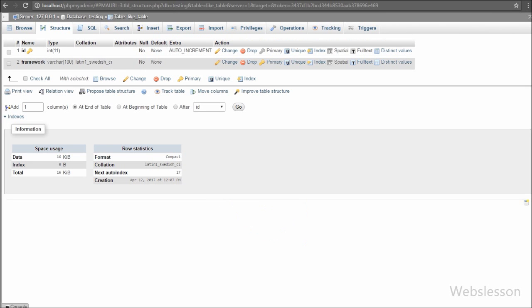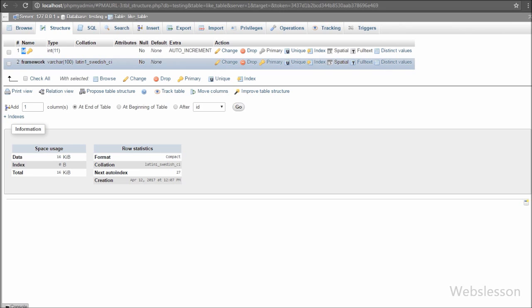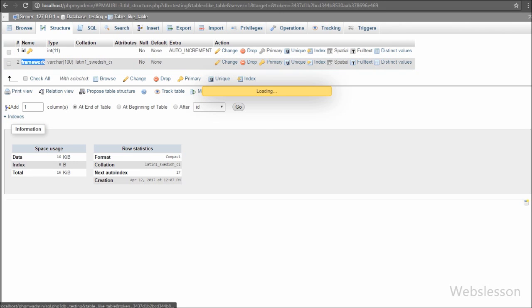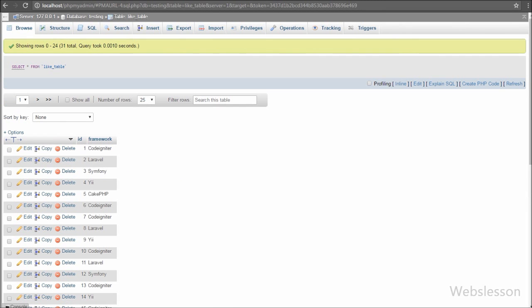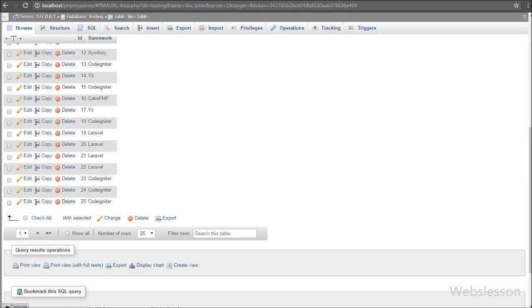Now let's start learning this topic. This is our testing database, and in it we have one 'like' table with two columns: 'framework' and 'game'. In this table we have already inserted some framework like data, so we will make a donut chart using this data.